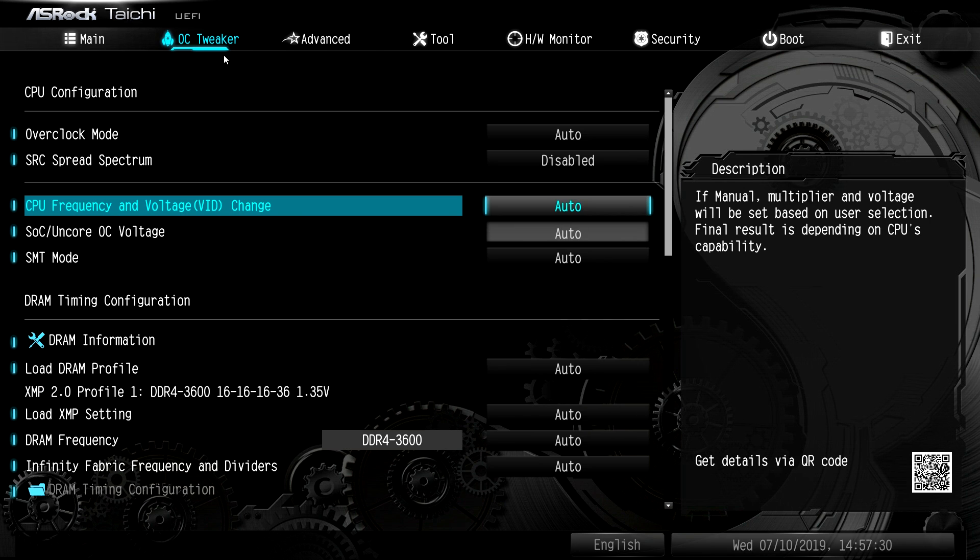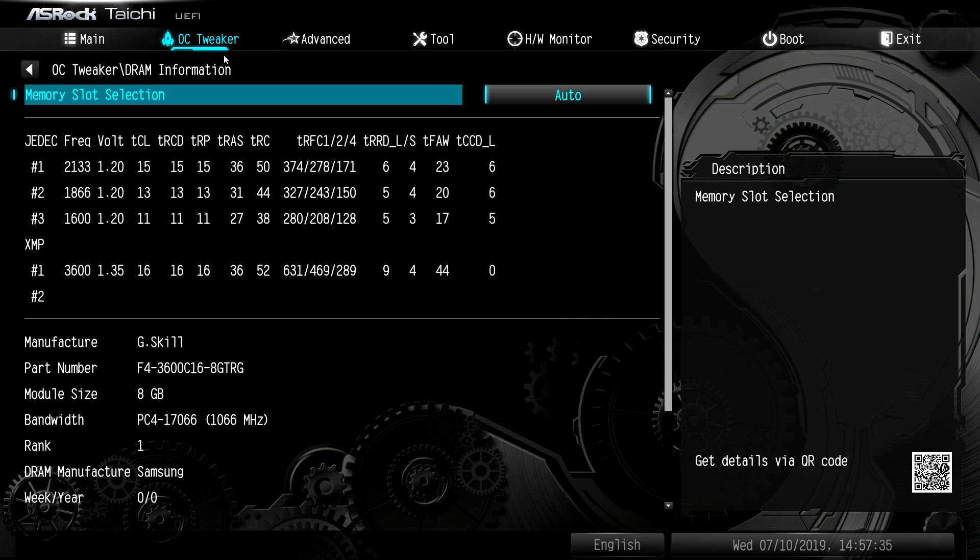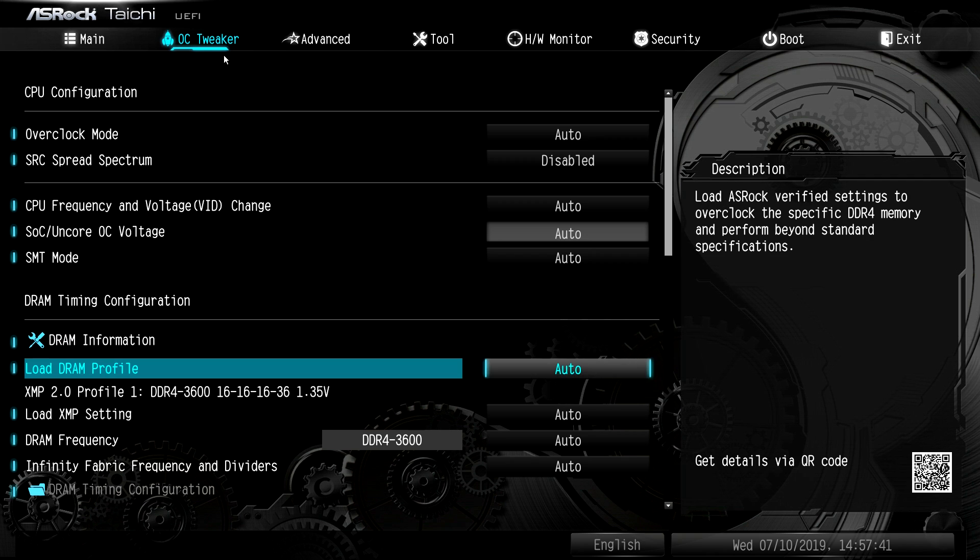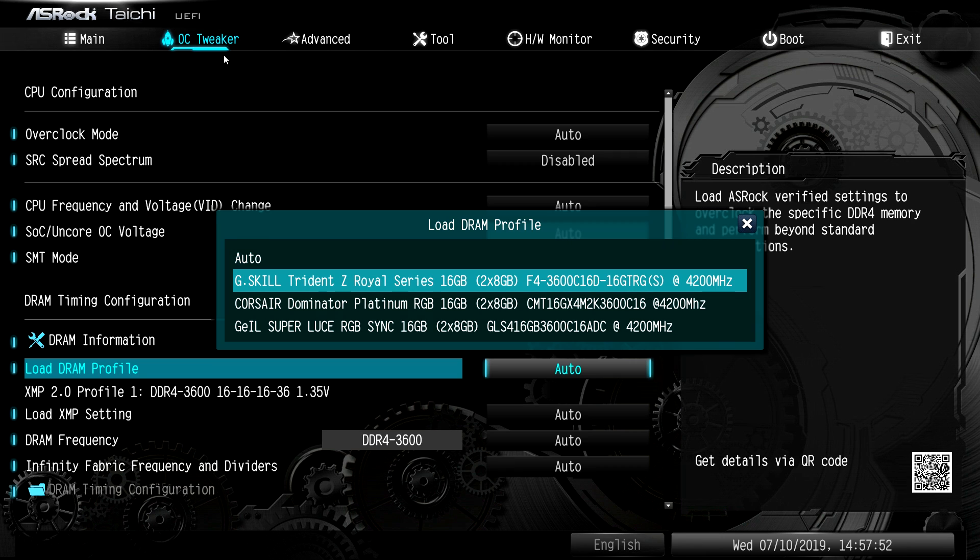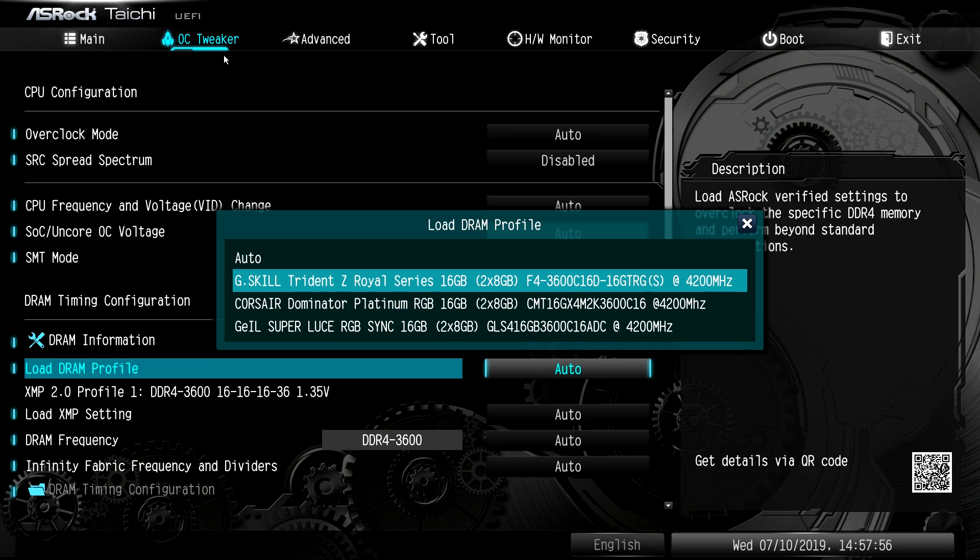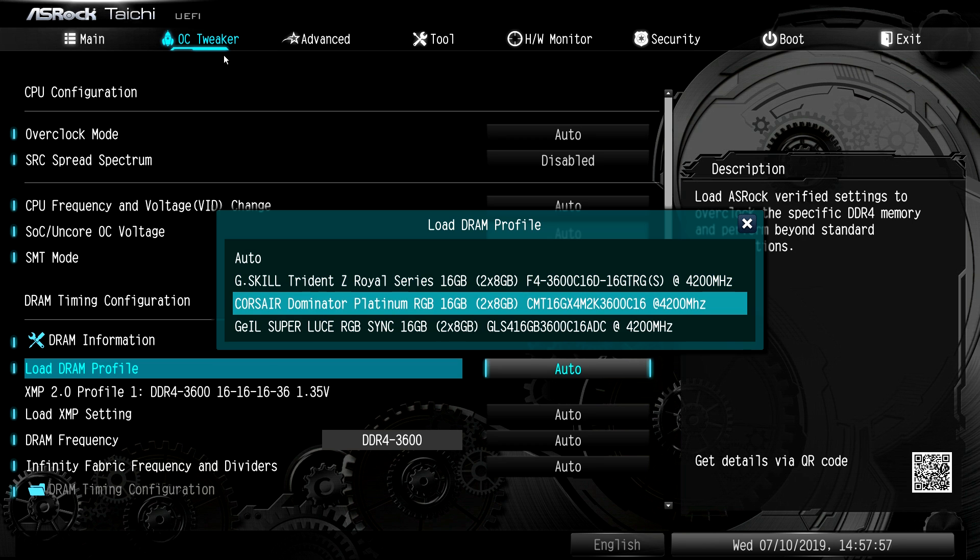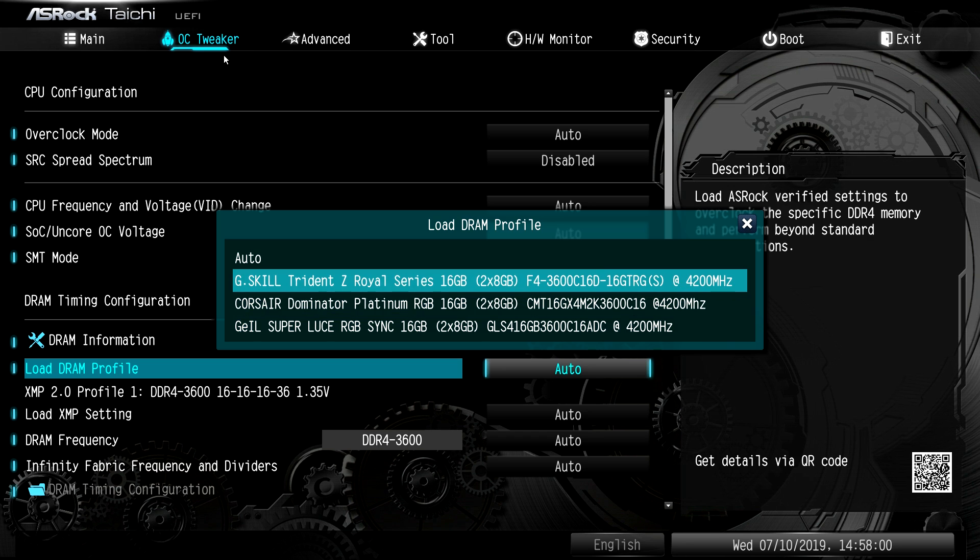But if you're not overclocking, everything should just remain on auto. So DRAM information, this will give you your information on your memory, all the timings and things like that. Load DRAM profile. This is a little interesting because it actually has built-in profiles, like overclocking profiles for certain memory. So we can see Trident Z Royal, 4,200 megahertz. So overclocking profiles are built in for Corsair DOMS.